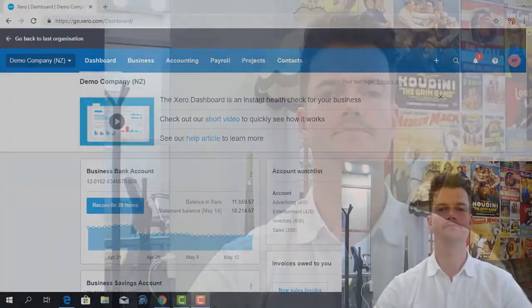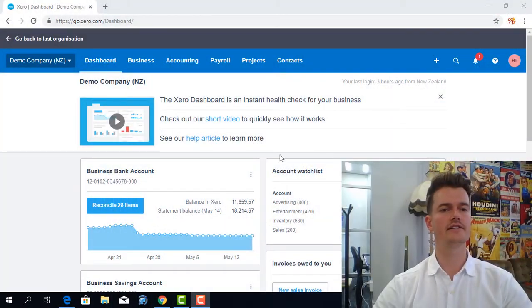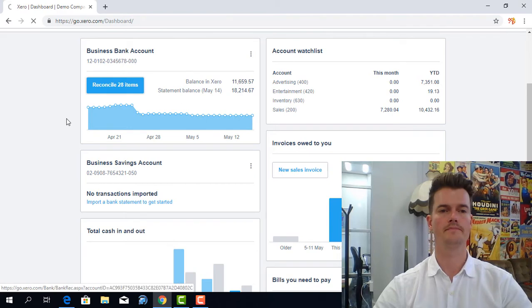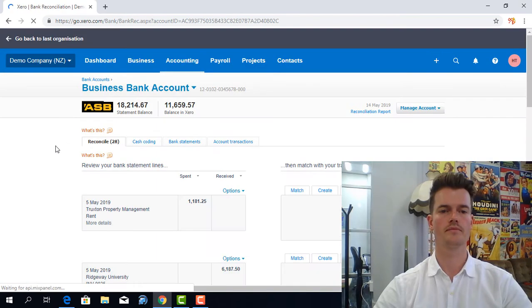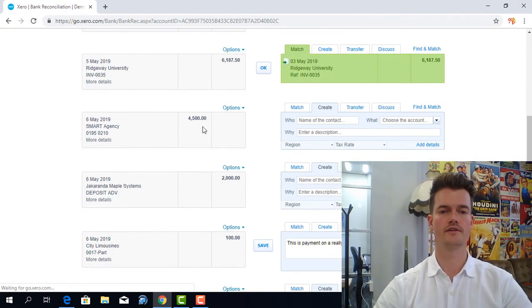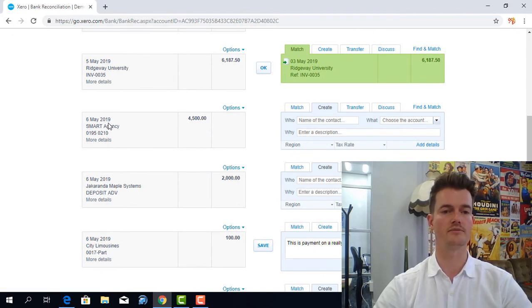So let's get into it. Now just under the dashboard I'm going to click on to reconcile. And just as an example this $4,500 amount paid to smart agency.